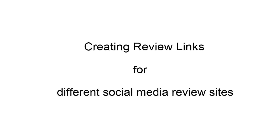Let's learn to create URLs for different review sites. First, let's learn about creating a Google Review Link to share.